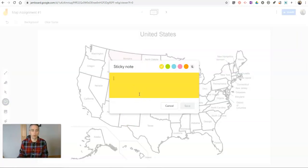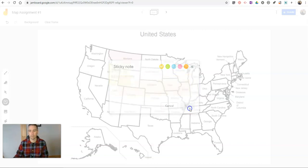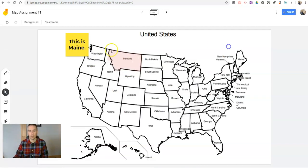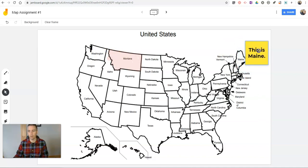Let's say I want to write a little note about this is Maine. And they could put that right over here on top of Maine.